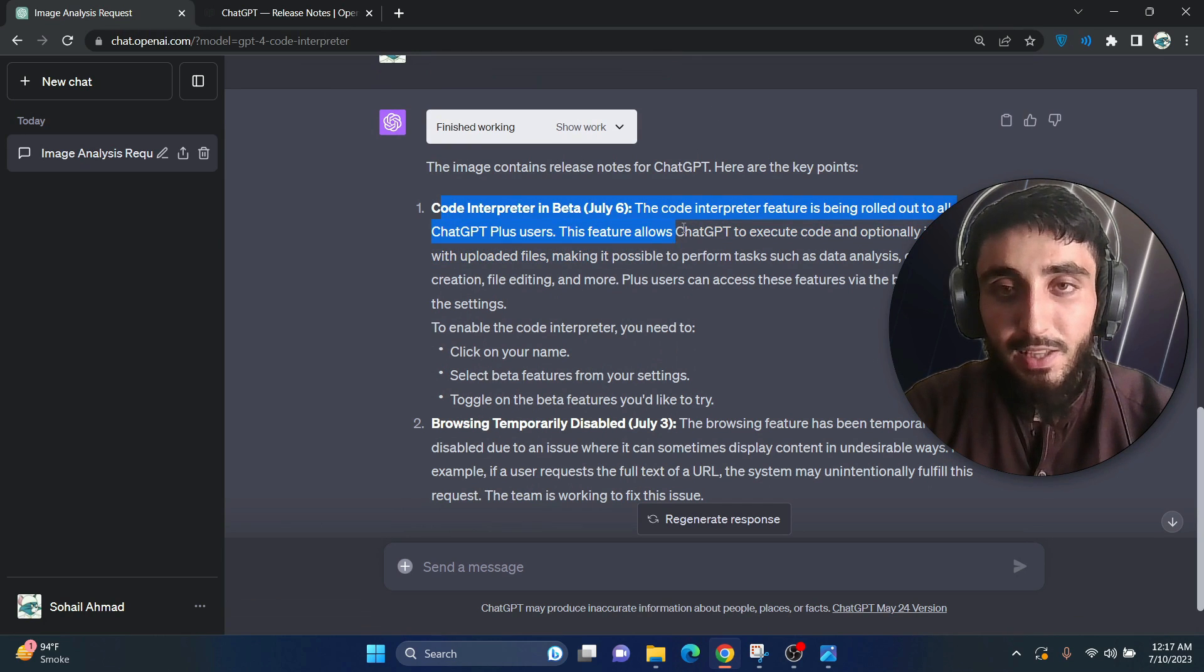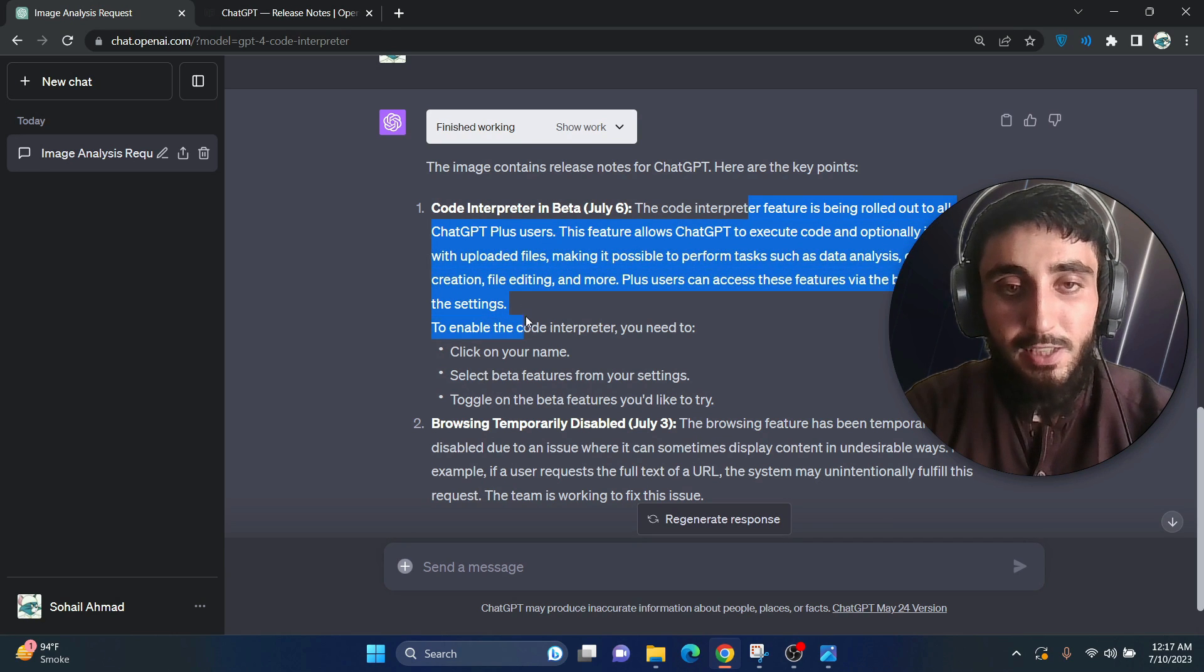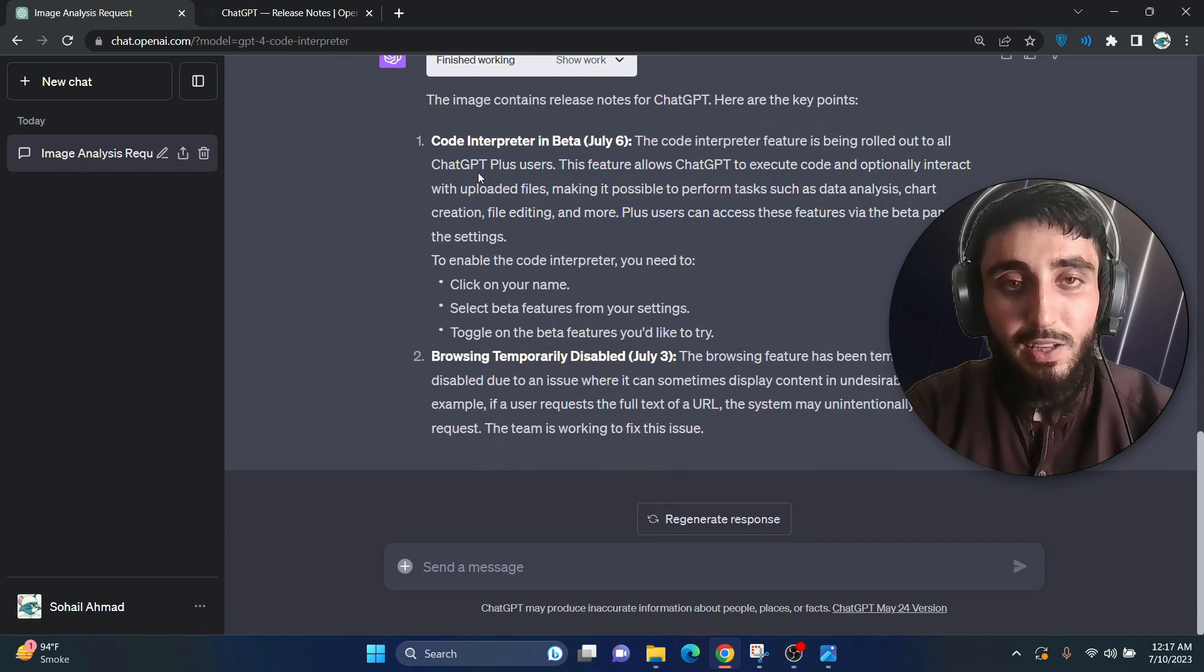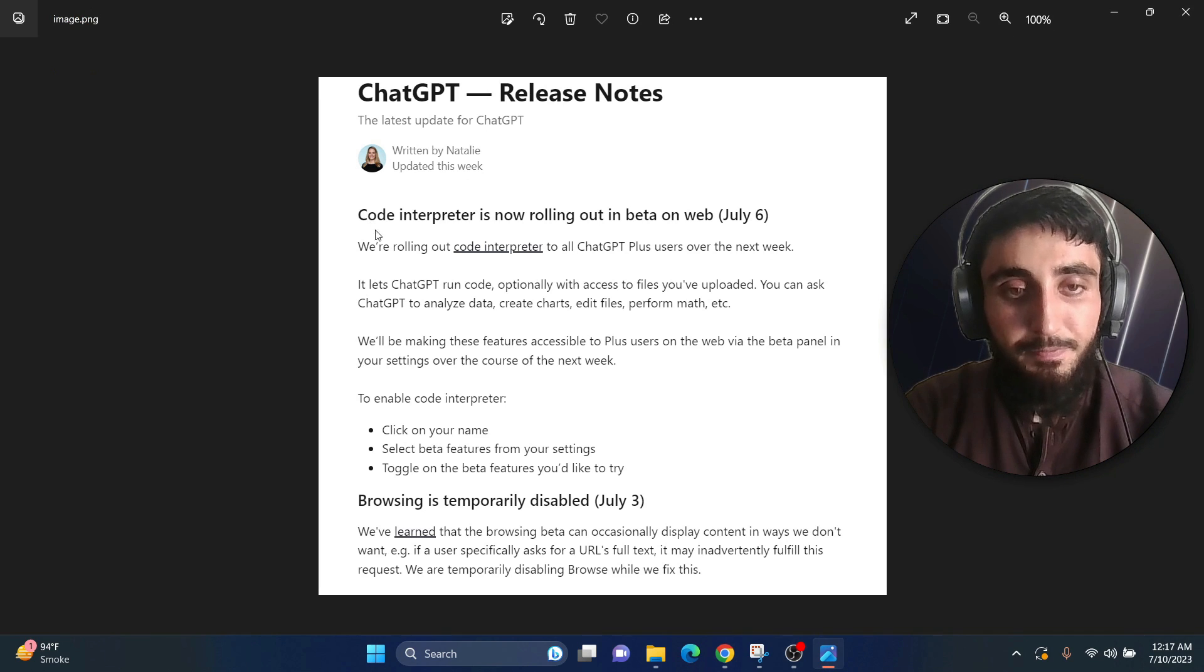So as you can see, the code interpreter feature is being rolled out to all ChatGPT plus users. So yeah, this is what is written in that image if you look at it.